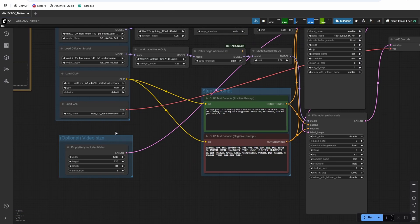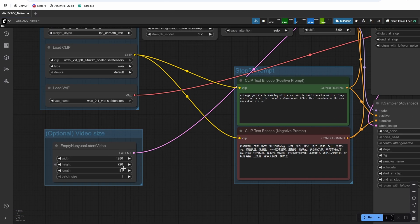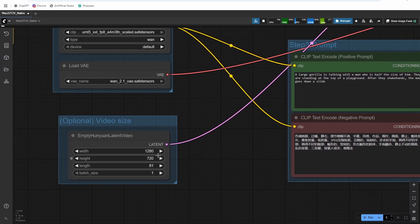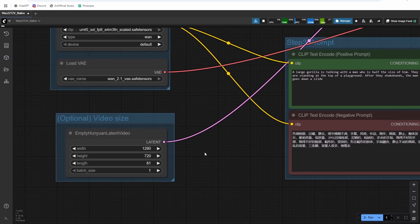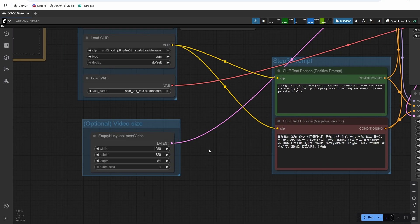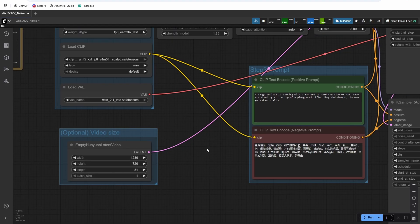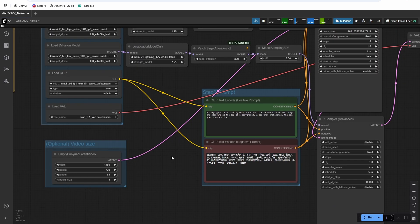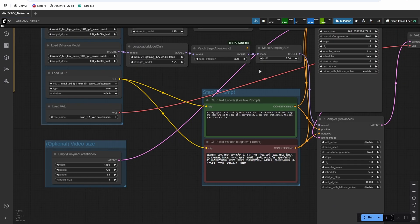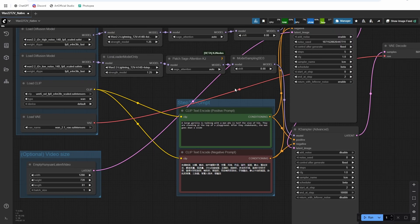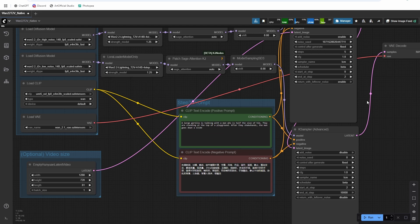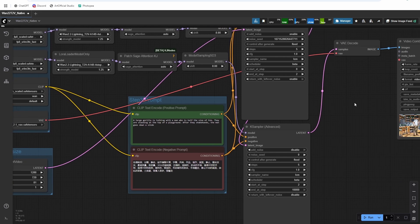Okay, then for resolution, I found that prompt adherence and quality is way better at 1280 by 720. I don't know if that's due to the Light X2V LoRA or due to them training WAN at more 1280 by 720. But definitely better prompt adherence, definitely better quality at that size.